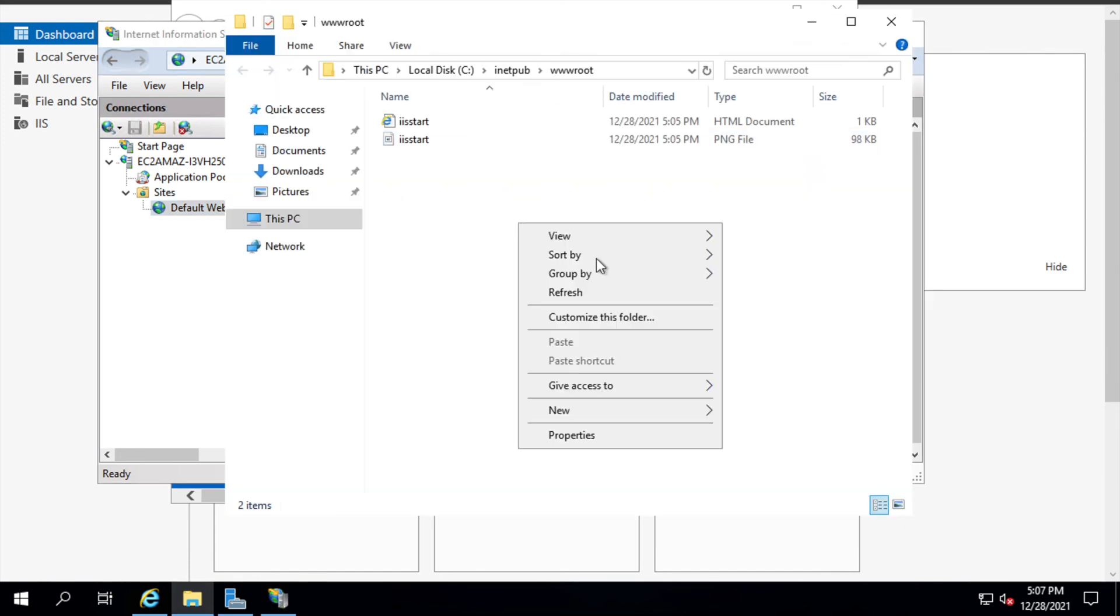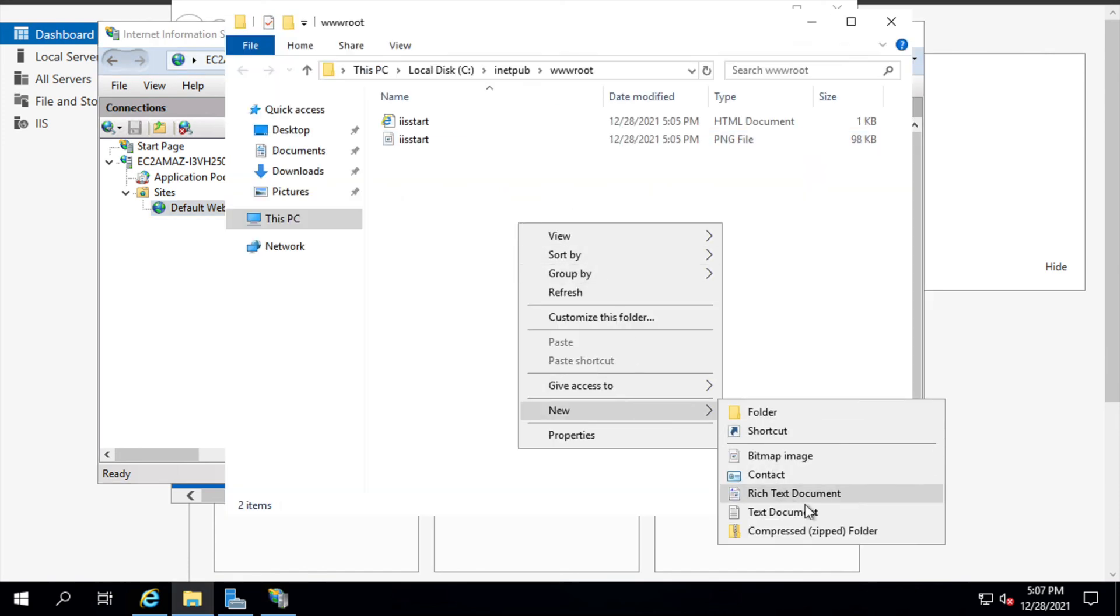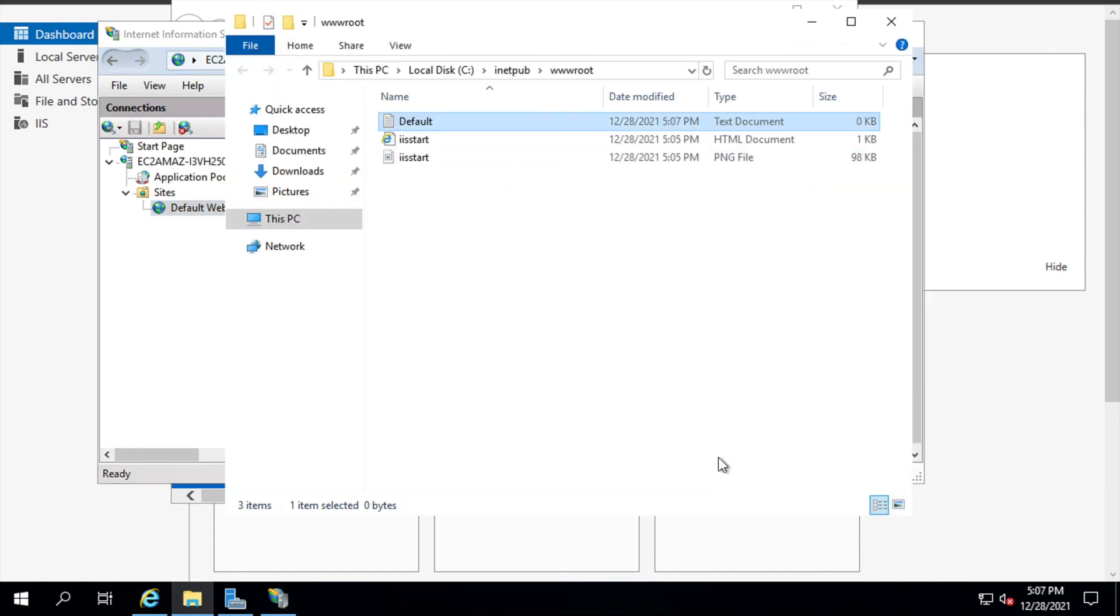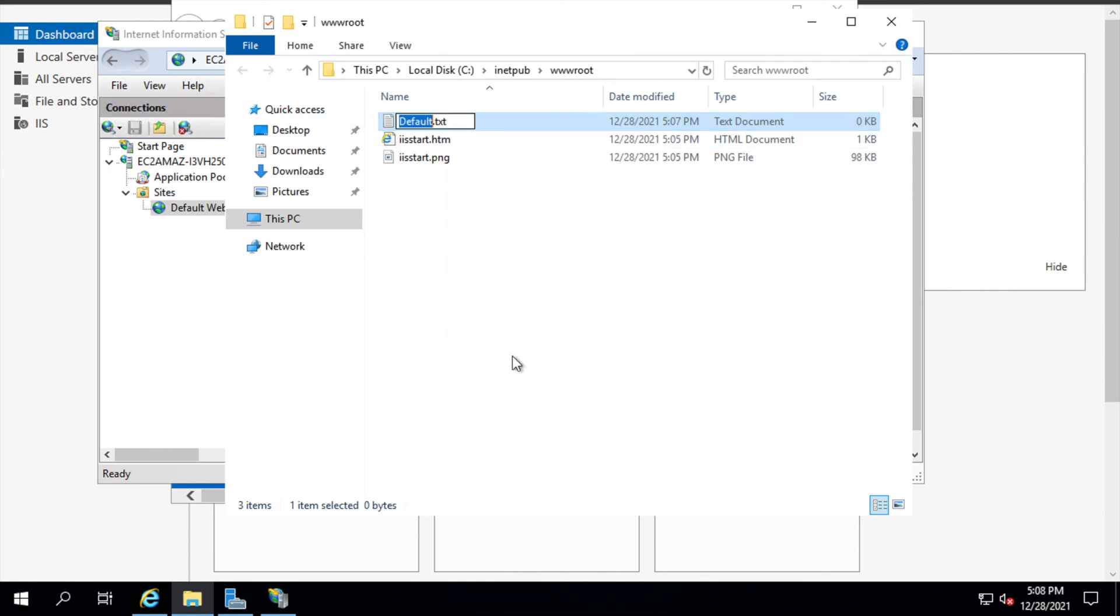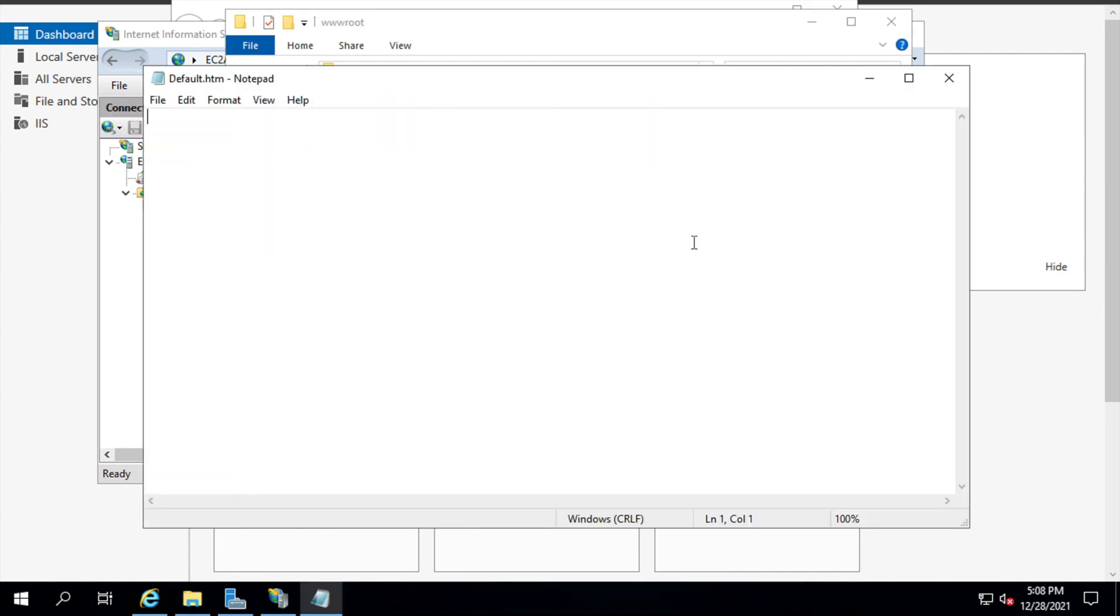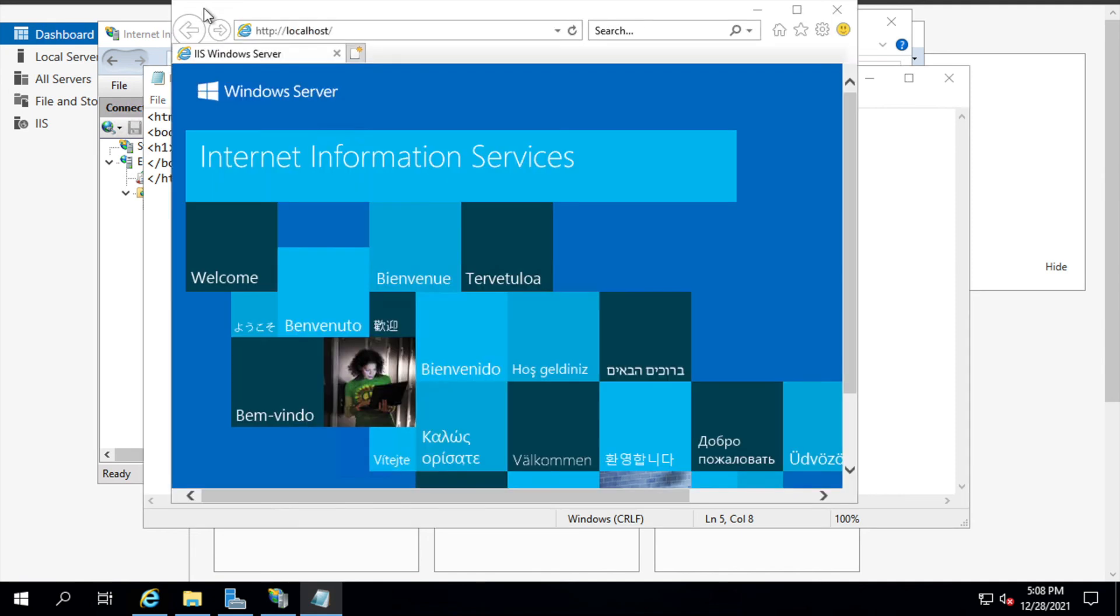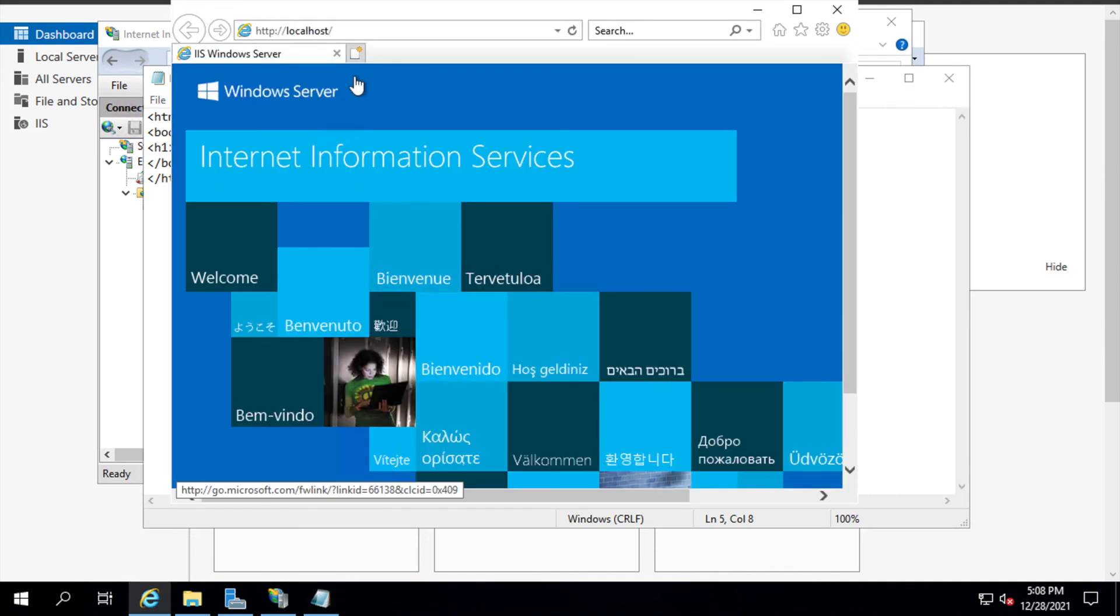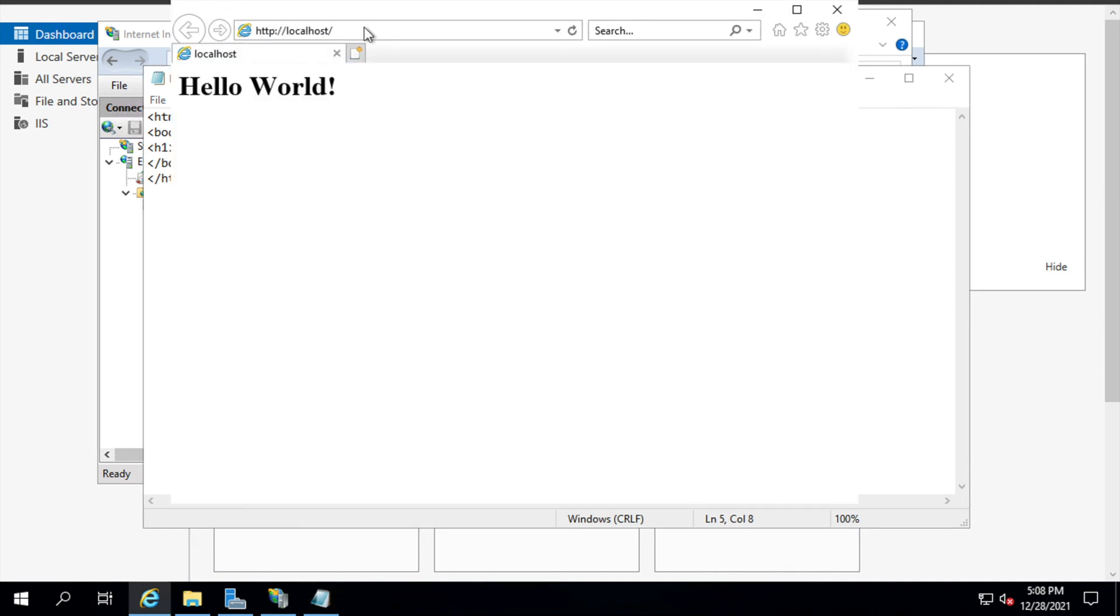I'll simply add a new page. Change the extension to HTM. And I'll go ahead and enter some basic HTML. And if I go back to the browser and hit refresh, I should see this new hello world page that I had created.